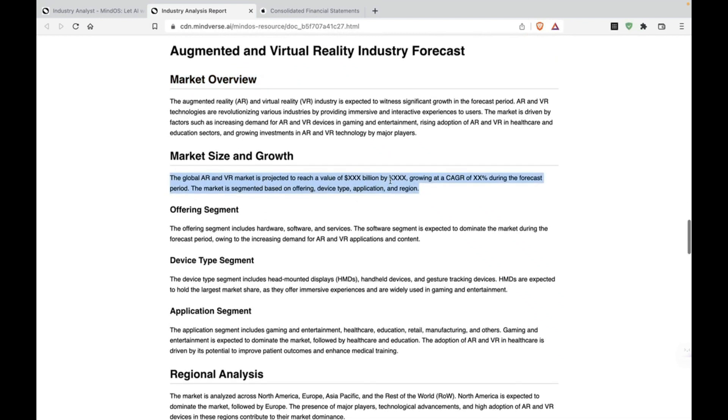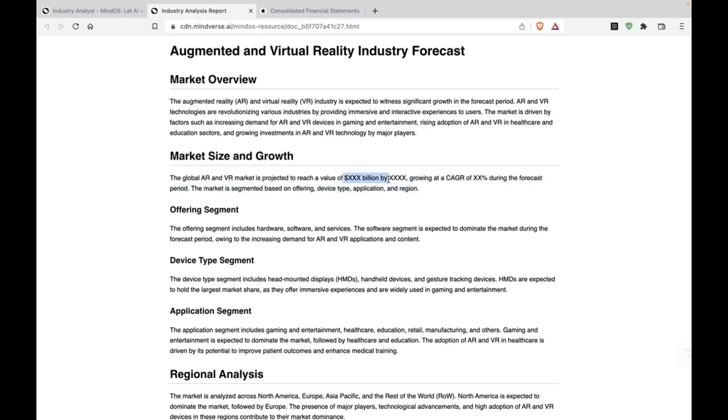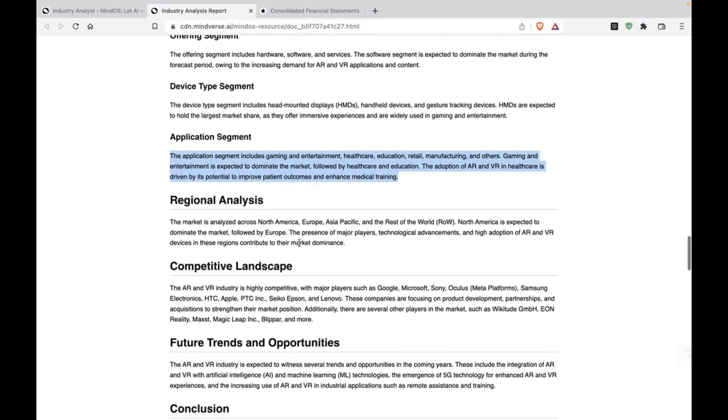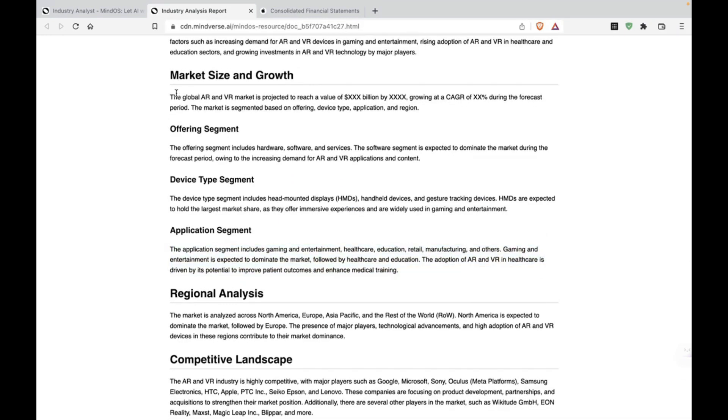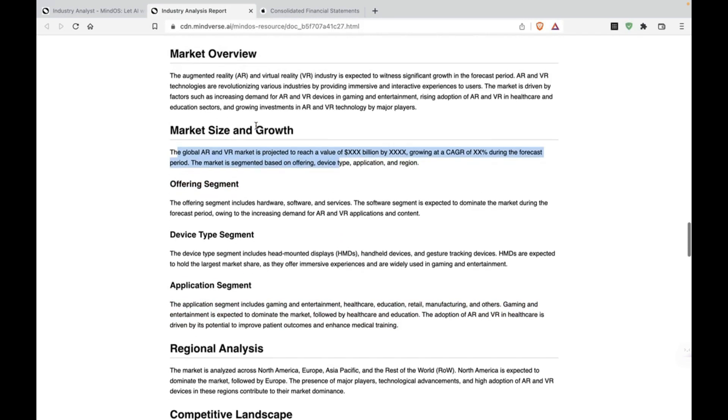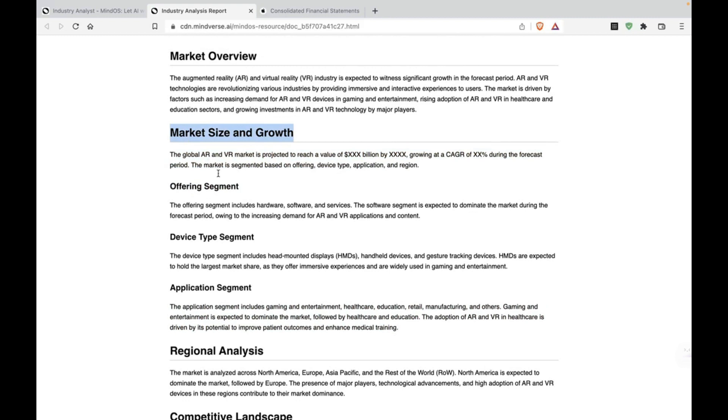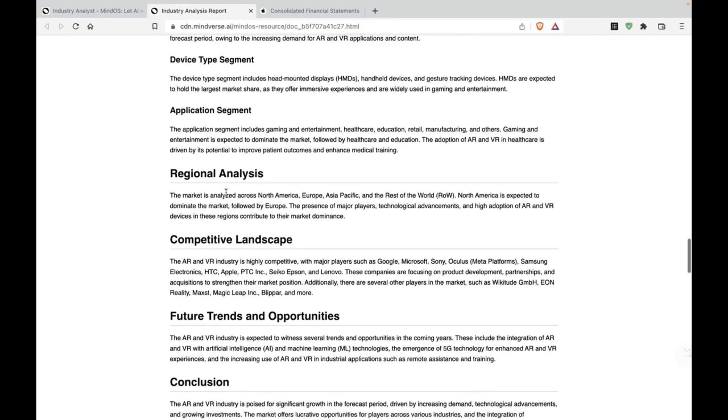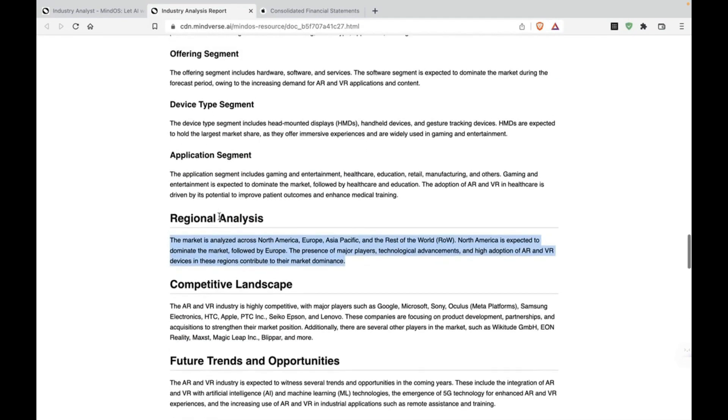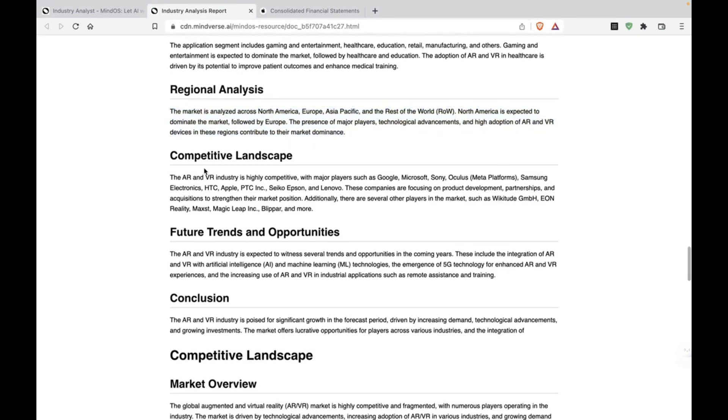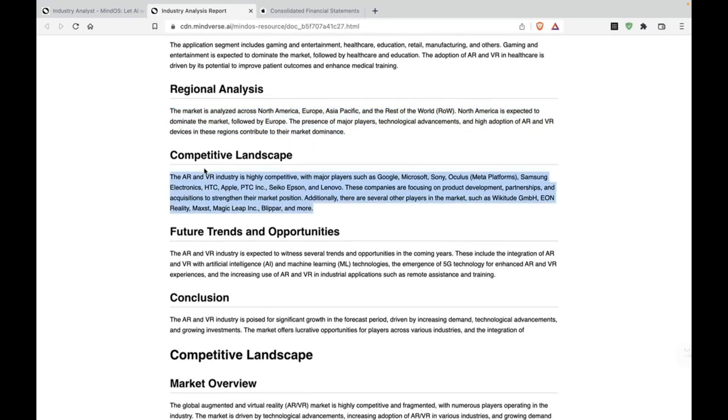All right. Market overview. Okay, this is funny. All right. I think it made a mistake here. It can't find the exact numbers. All right. So I think it hasn't gone in depth, especially with the market size and growth part, but it's given a summary for everything else. That's nice.